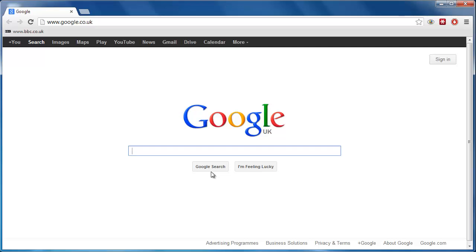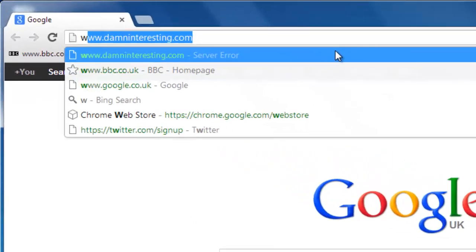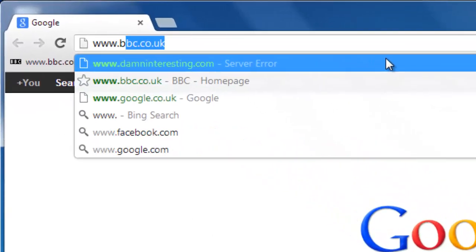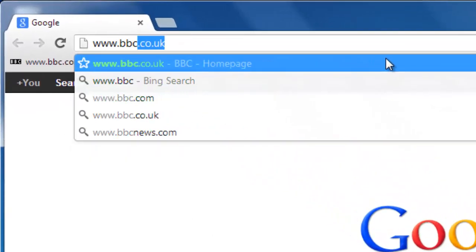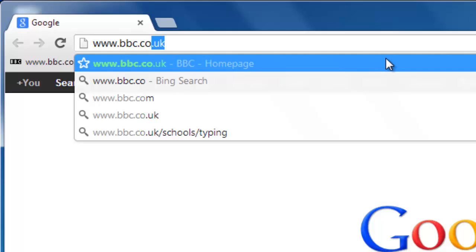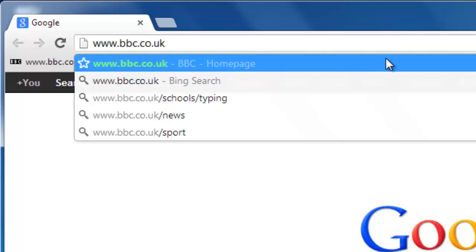Start Google Chrome and visit the page that you want to set as your homepage. In this example, we are going to be setting the BBC website as our homepage.